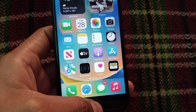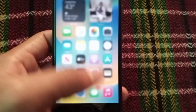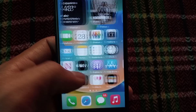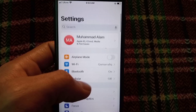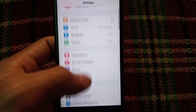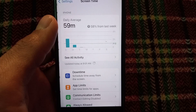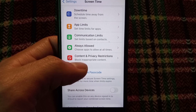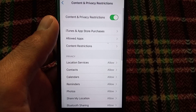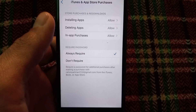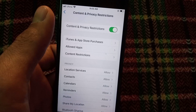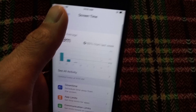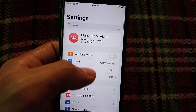To turn this off, please follow me. First of all, open the Settings application. Here, simply tap on Screen Time, then scroll down to the Content and Privacy section, and simply tap on iTunes & App Store. Then tap on 'Don't Require' and go back.